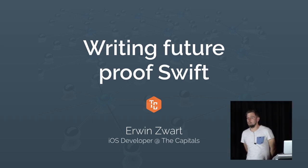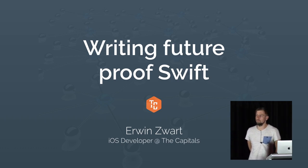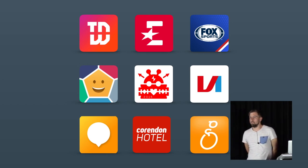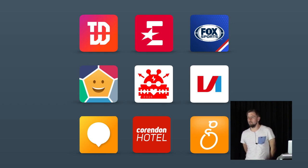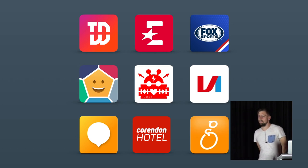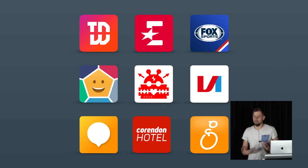I wanted to talk a bit about future-proofing Swift. I work on quite a lot of projects over the last years — working for six years now for the Capitals. I left my footprints in most of the apps shown here, and what I found is that using Swift and coding on a daily basis is quite a lot different than sometimes what you read in books. I'm going to give it a try to share some of my experiences and show some examples on how you can use Swift to write code which is more future-proof.